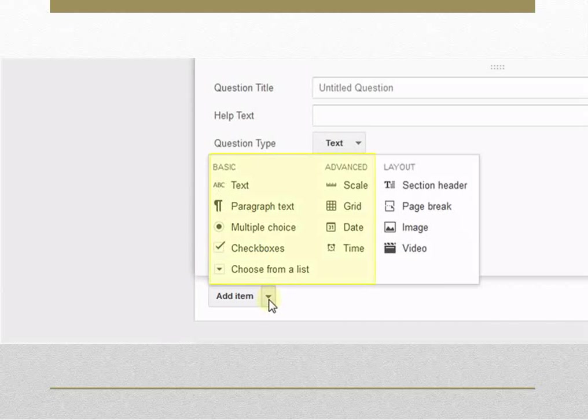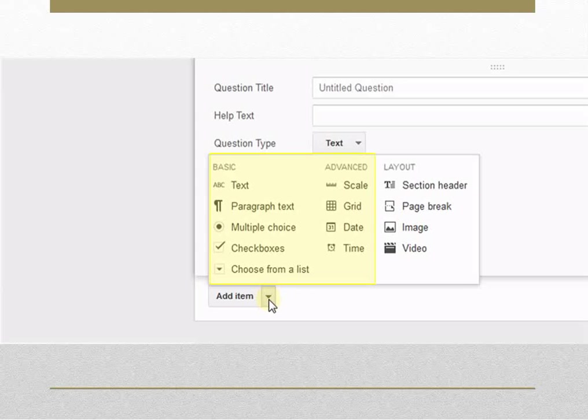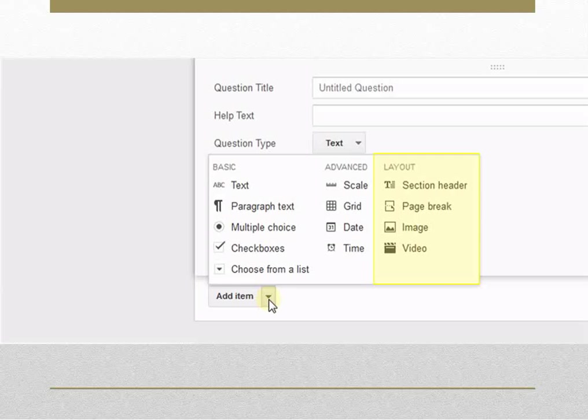You may select text for short answers, paragraph text for long answers, multiple choice questions, checkboxes, choose from a list, scale, grid, date, time, etc. You can add structure to your form by selecting section header and page break.